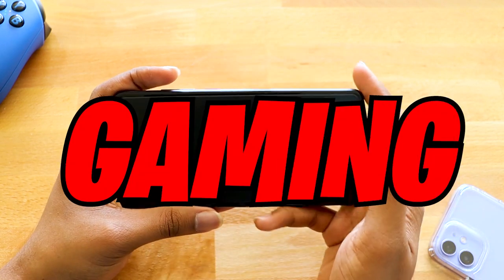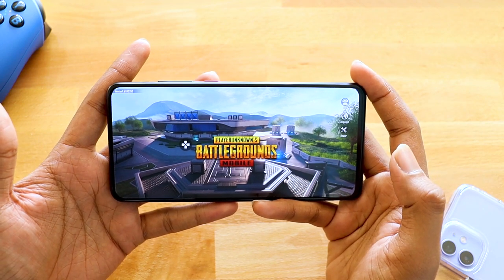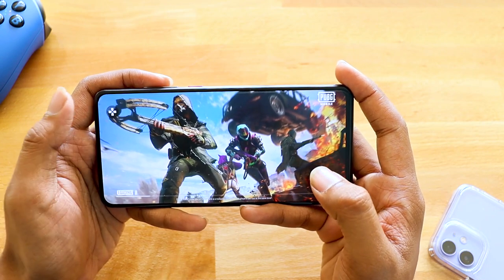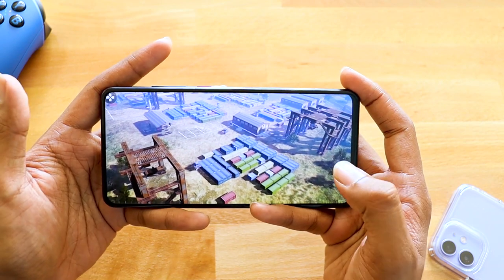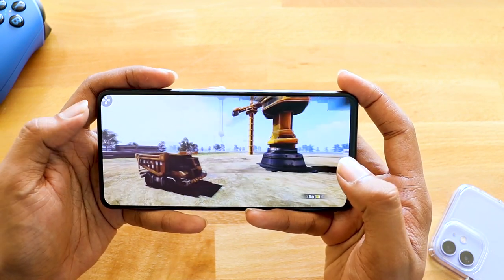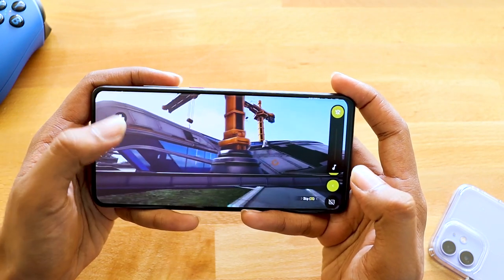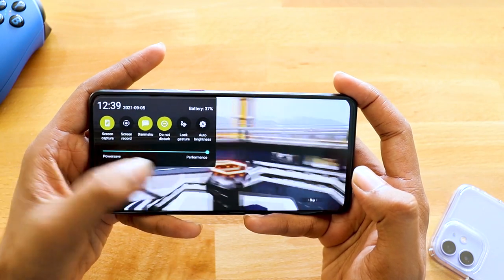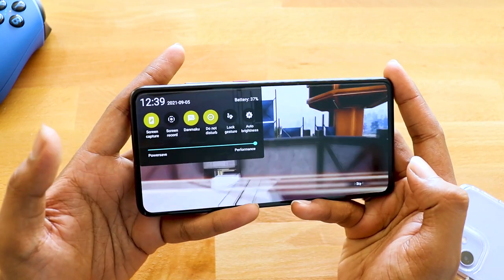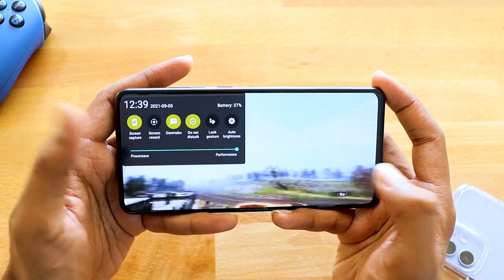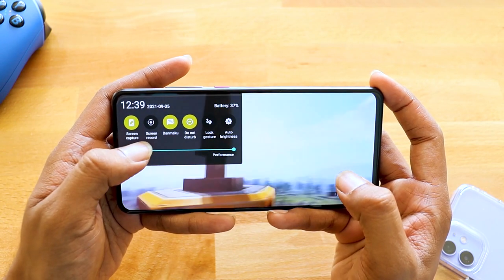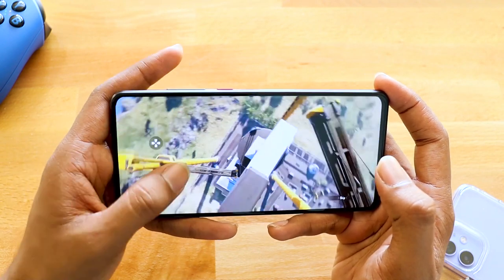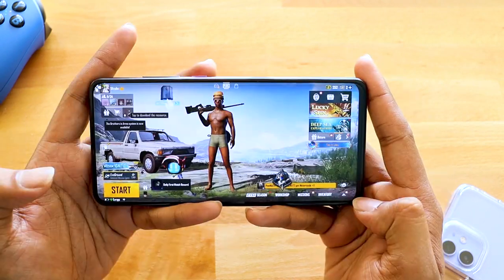Now let's talk about gaming performance. I've opened PUBG — this is not the Indian variant, so there shouldn't be any issues. With gaming mode enabled you get a small transparent toggle overlay showing battery, time, and date. You can switch between power-safe and performance mode, enable screen recording, do not disturb, block gestures, automatic brightness, and screen capture. The overlay can be moved anywhere on screen.